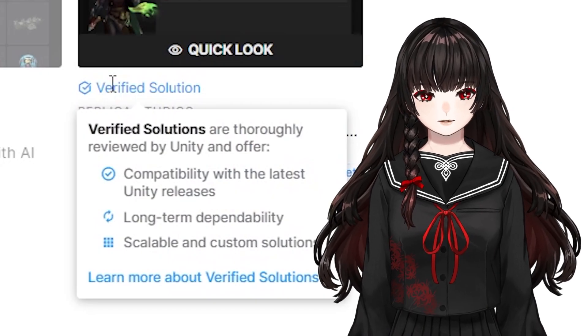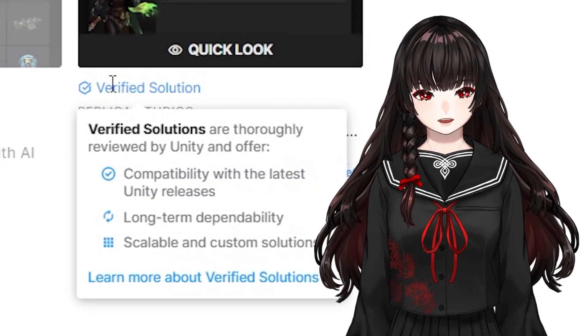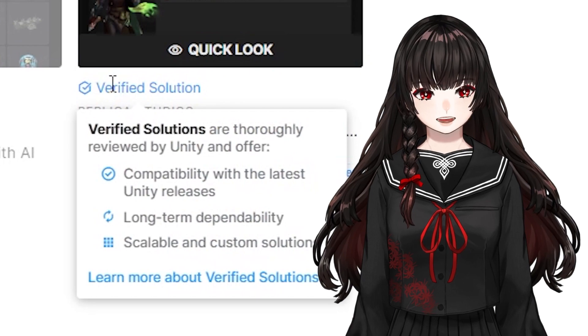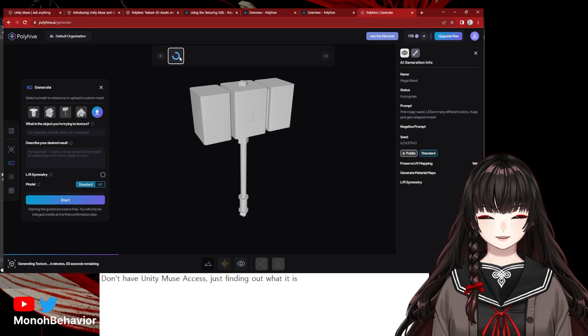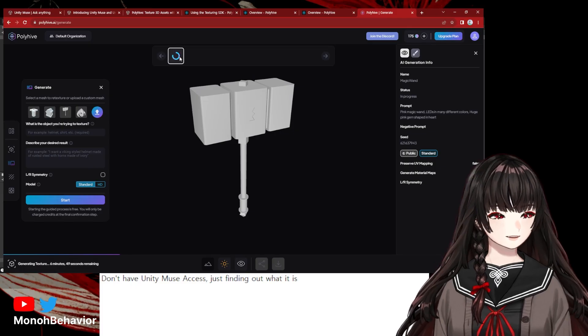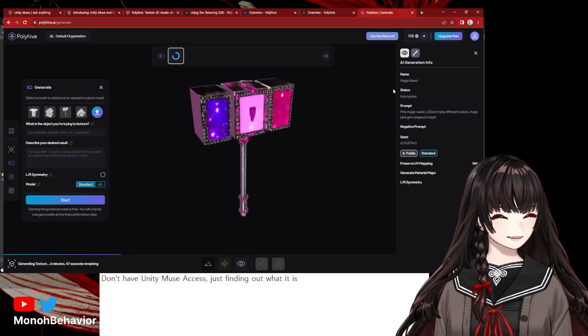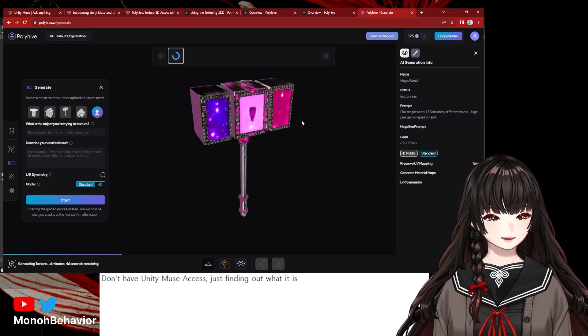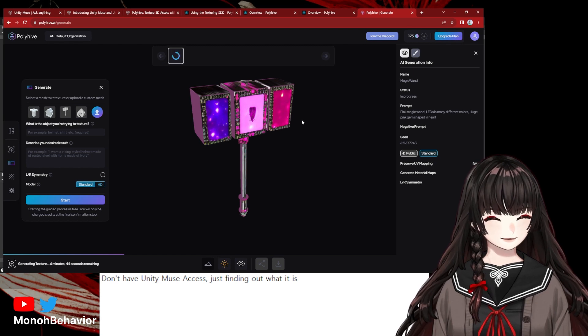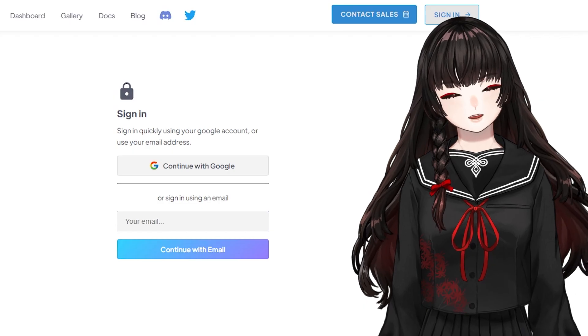Polyhive isn't one of Unity's verified AI solutions. With Polyhive, you can generate textures for your 3D models and also create some animations.